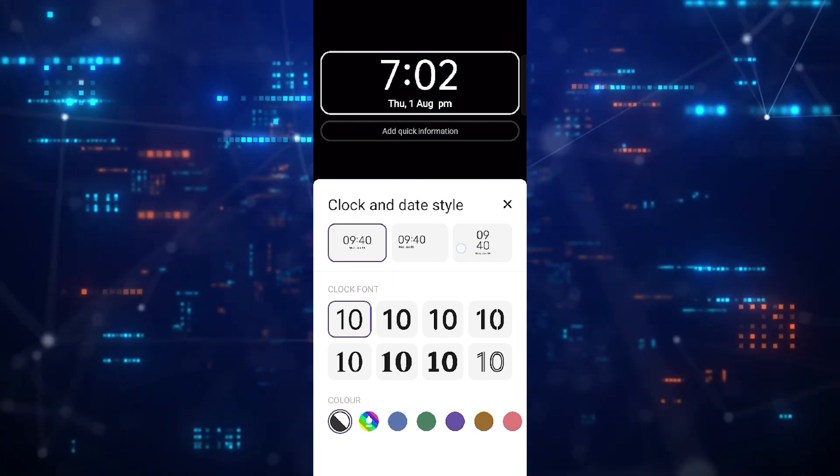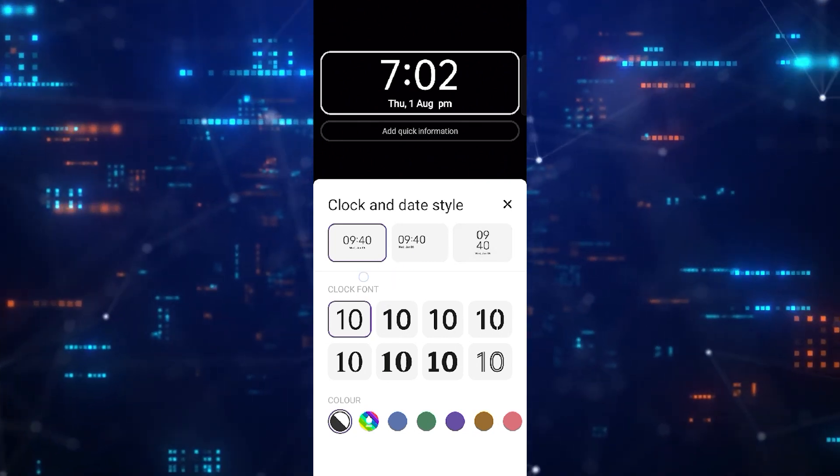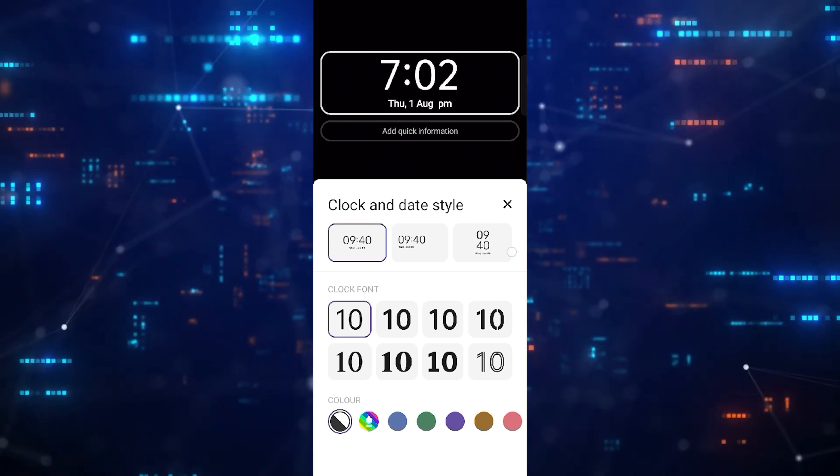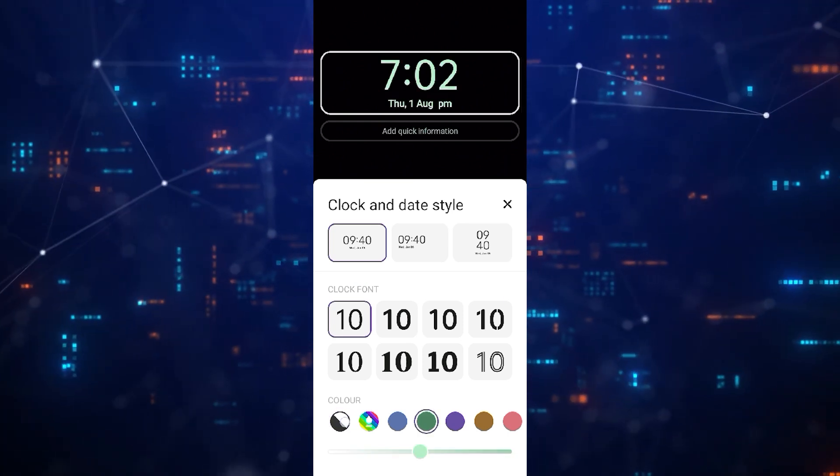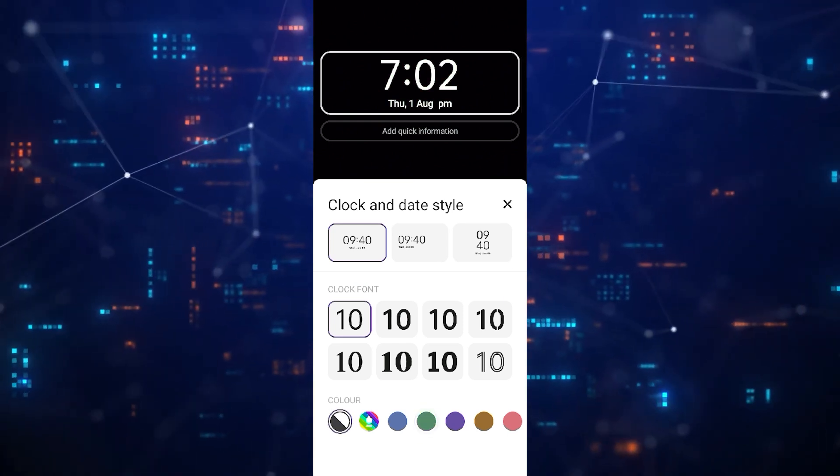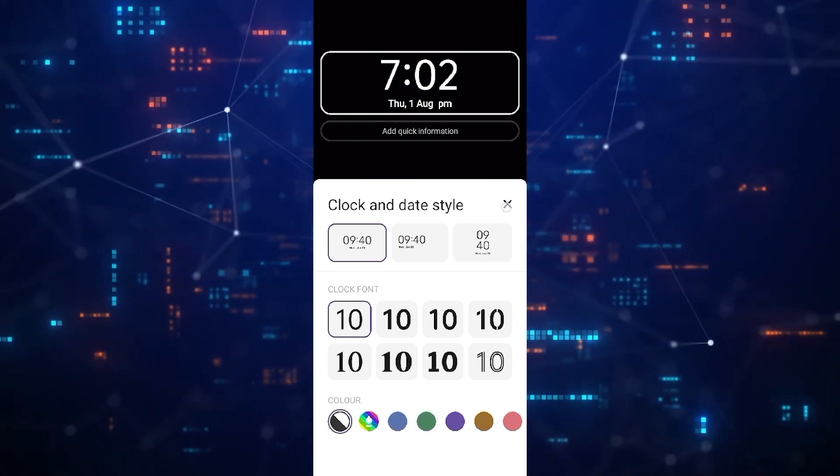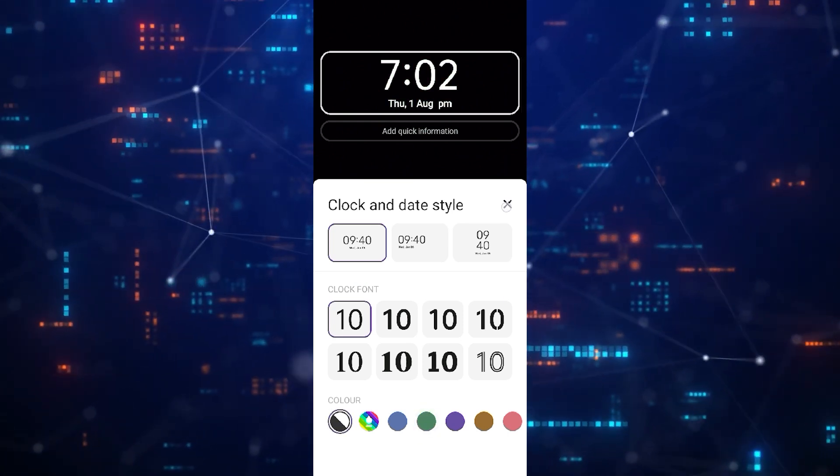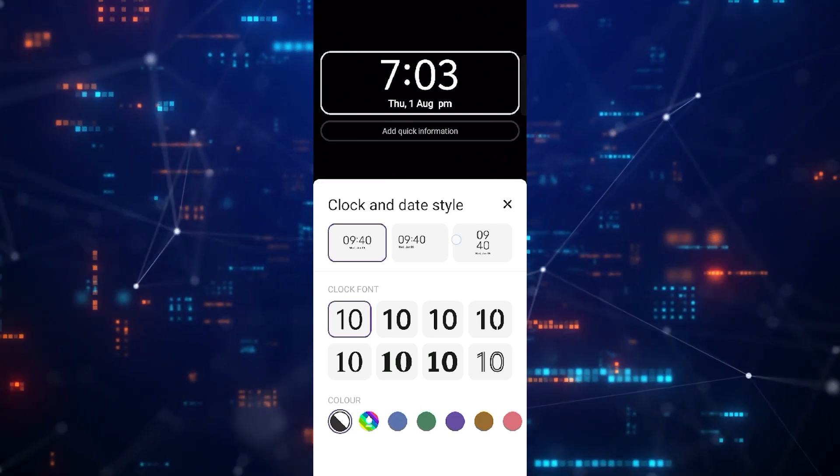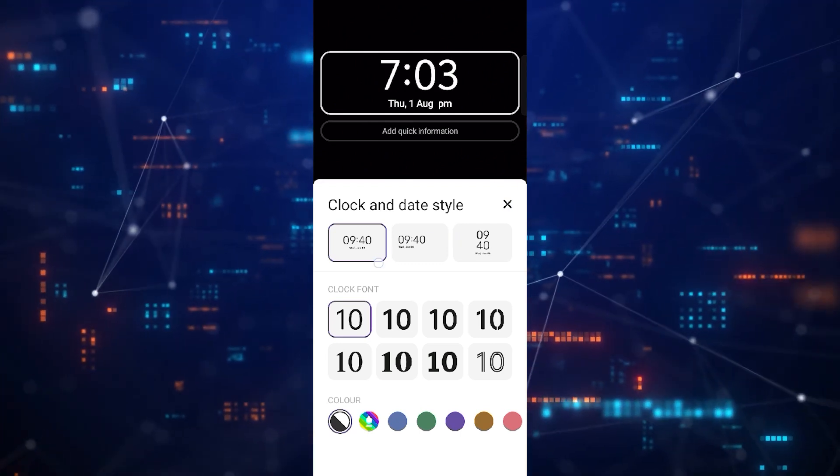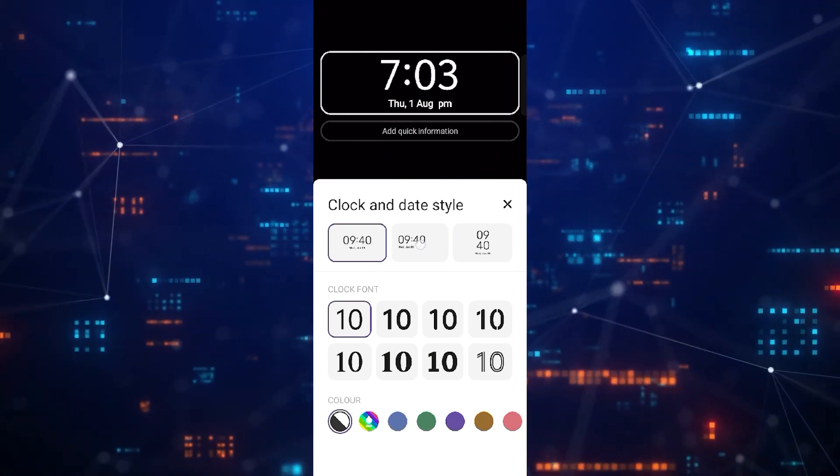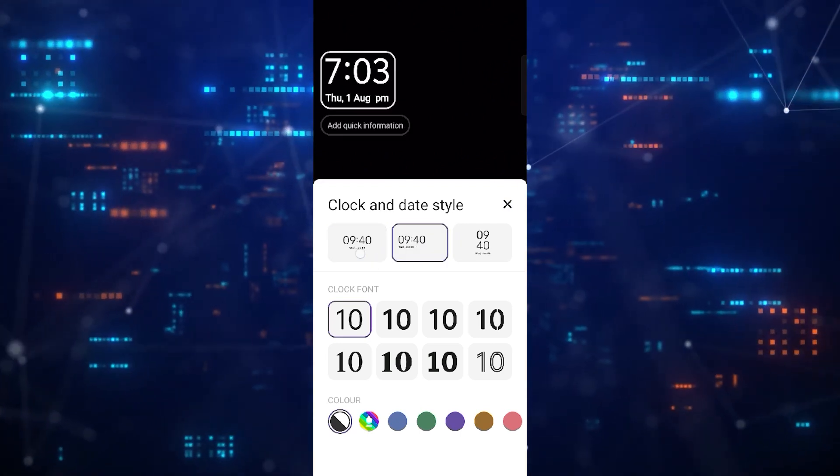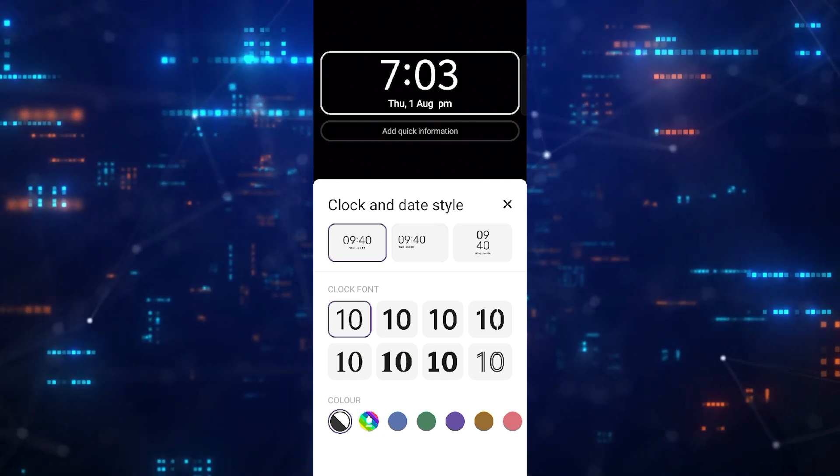This is my current display clock. Now if you want to change its style, tap on clock. Here you will see different clock and date styles. You can select any one of these, or you can also customize it.